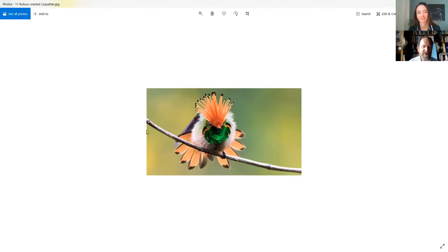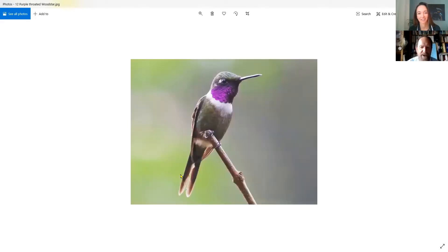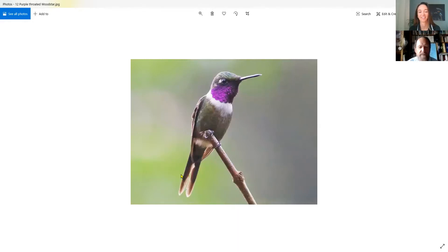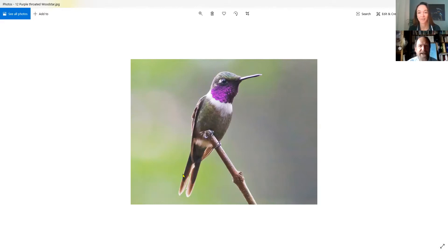This is the rufous-crested coquette. And look at this lovely one as well, the purple-throated violet star. Isn't that wonderful? It's 60 species of hummingbird there. You're lucky we don't go to Ecuador where there's 77 species. It's a fabulous place, it really is.